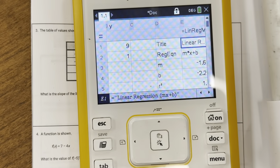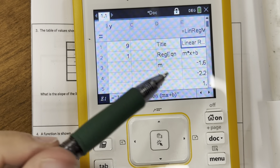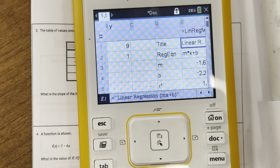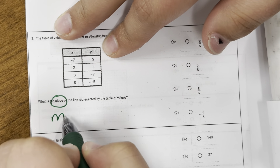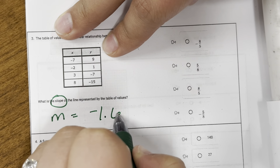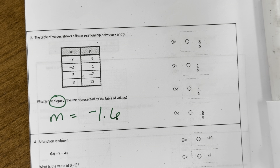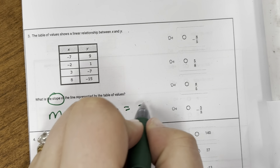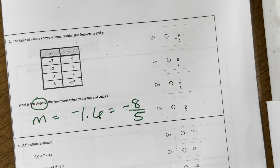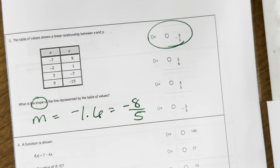If I plug that into my calculator, it shows me my M is negative 1.6 and my B is negative 2.2. If I'm talking about the slope of the line, I'm talking about my M, so it equals negative 1.6. Now all the answer choices are in fraction form, so I can convert that. Using menu 2, 2, I get negative 8 over 5. So that's my answer.